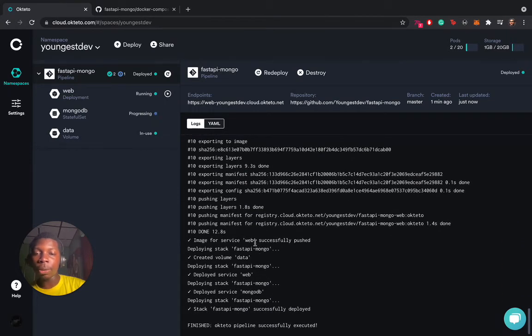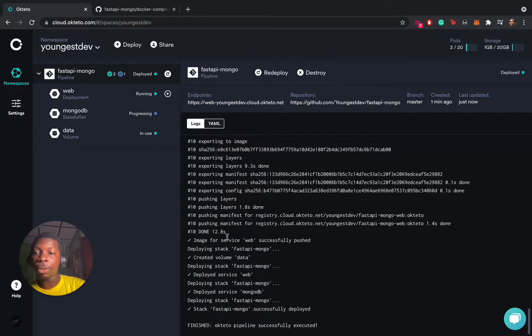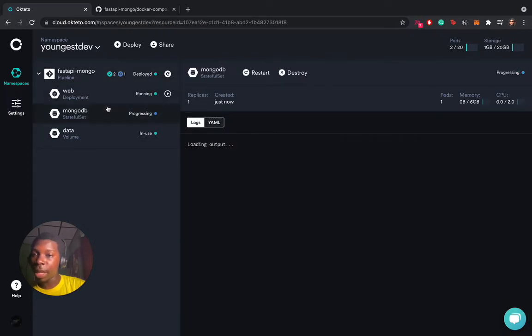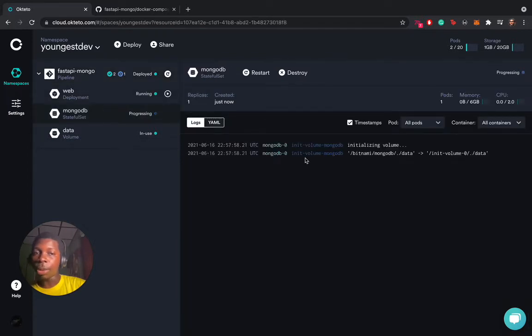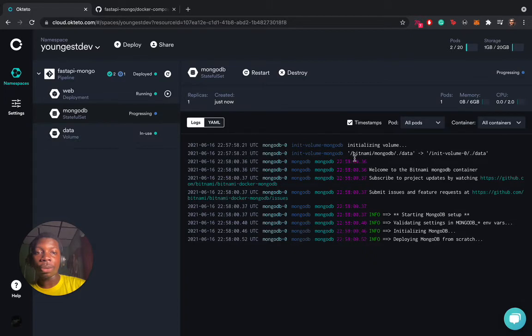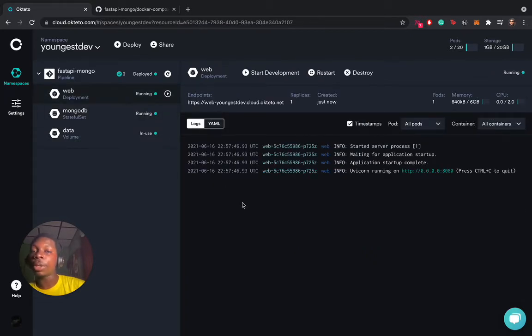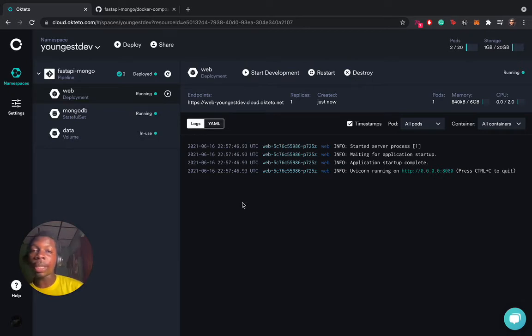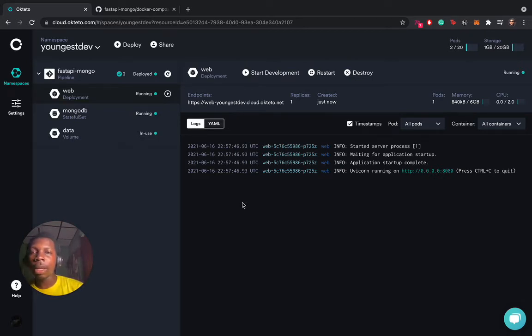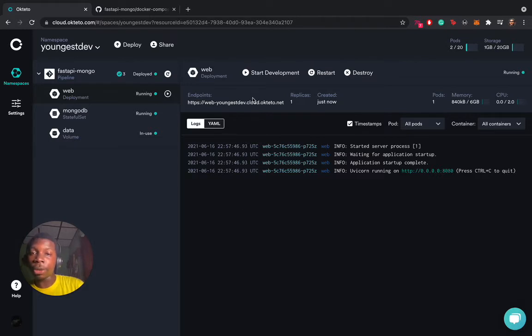You can see the web service has been pushed, the volume has been created, and the MongoDB service has been created. We are waiting for MongoDB to initialize and progress. The web service has been deployed. When you deploy an application to Okteto, it automatically generates an endpoint for you to view your application.